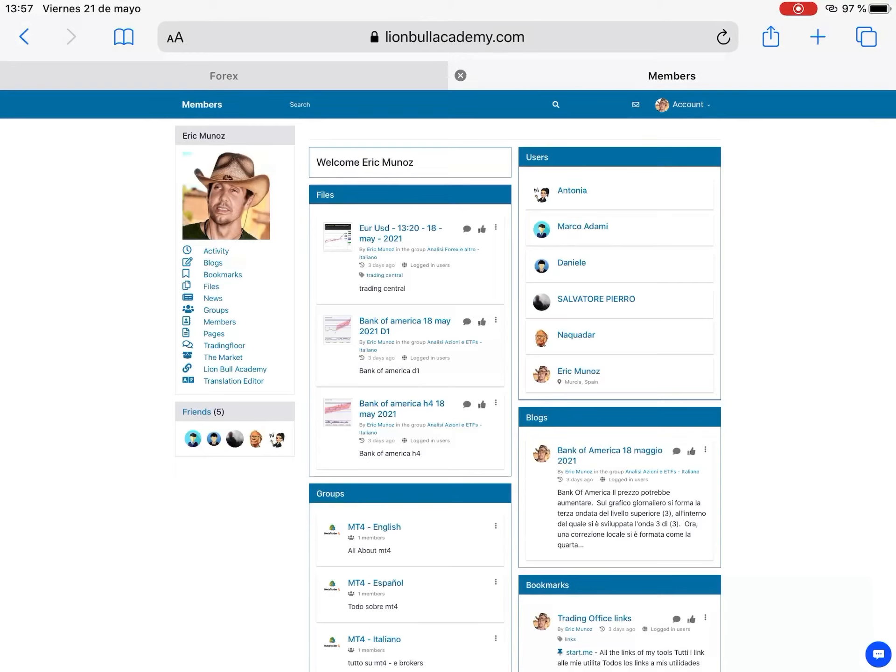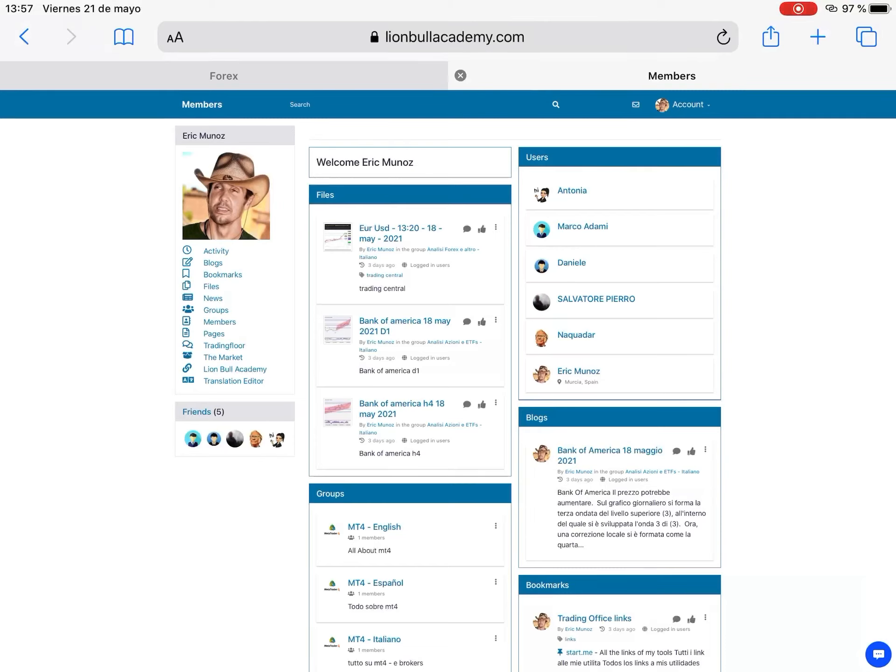And also now I created a membership webpage, a membership social platform for everybody who becomes a member of the channel. Here you can have access to my analysis. For example I can show you what you have access to. You have access to the analysis in different languages. It's going to be shared in Spanish, Italian, English, and in the future I hope to share in many more languages.